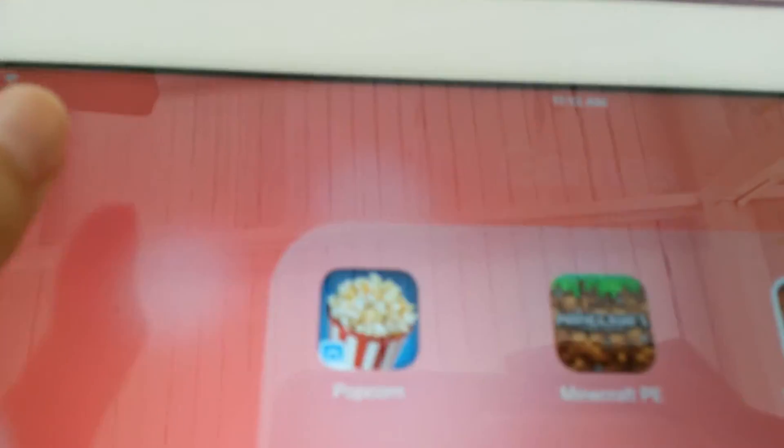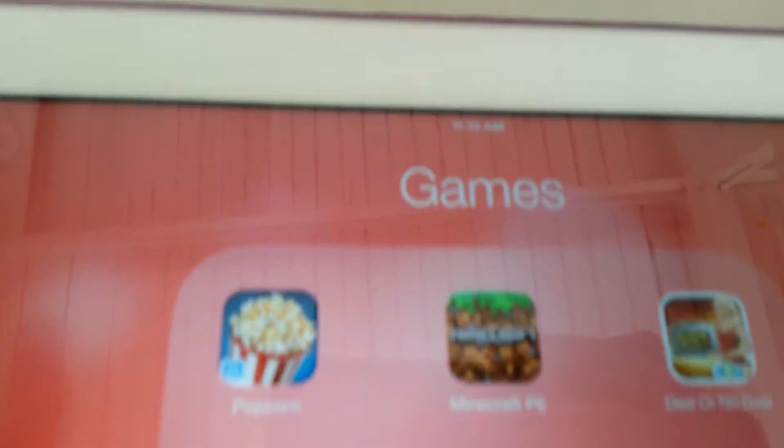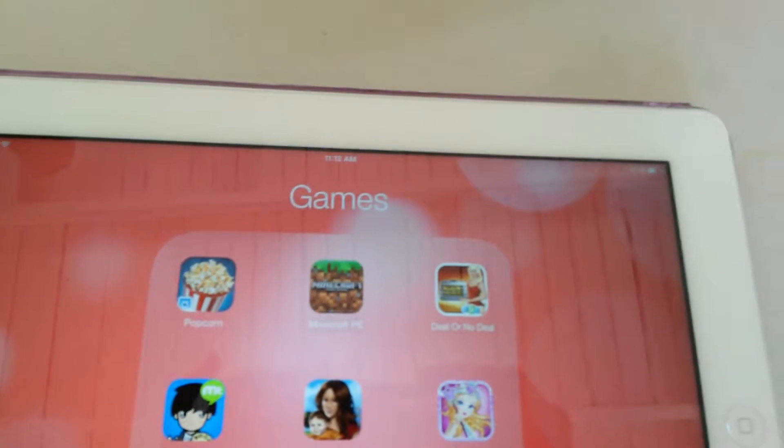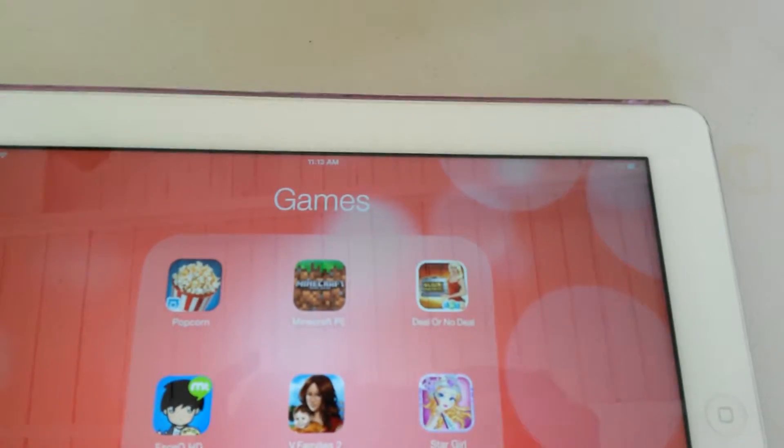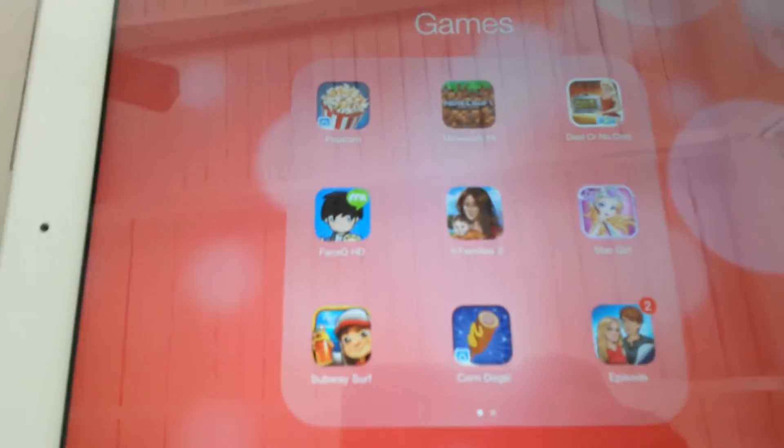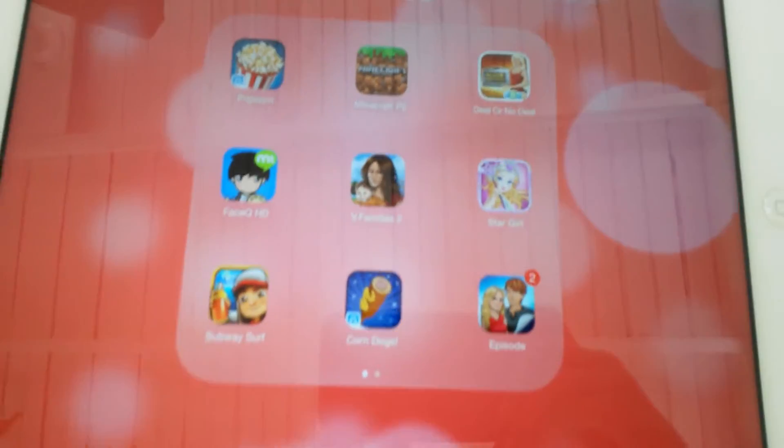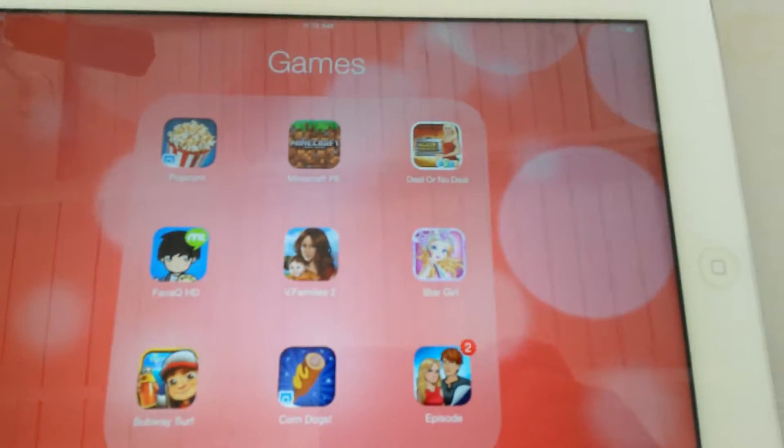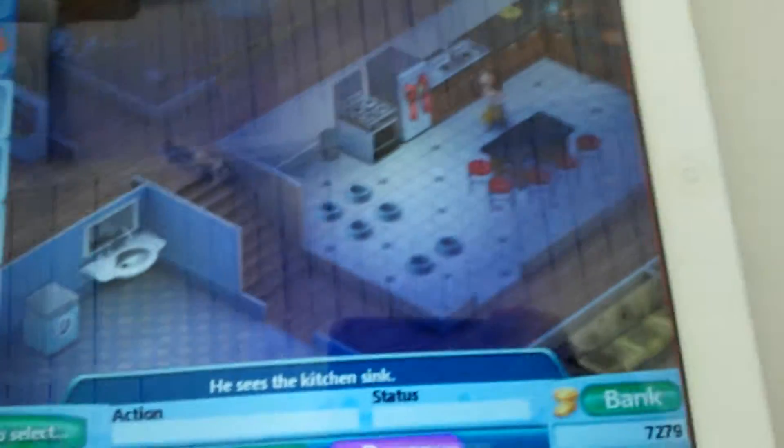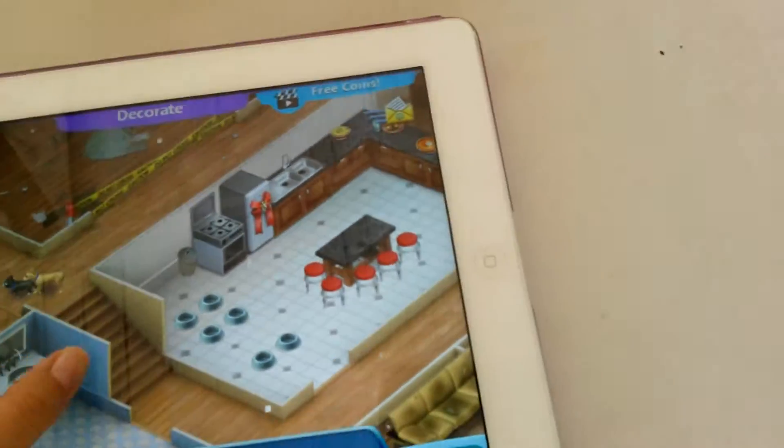Next page I have my games. So, I have Popcorn Maker, Minecraft, Peas, Beaver No Deal, FaceCube, Virtual Families, which I love. Like, you just make a family.